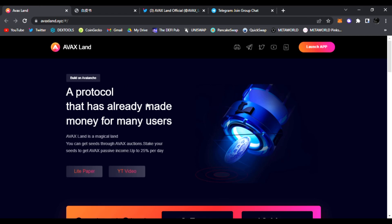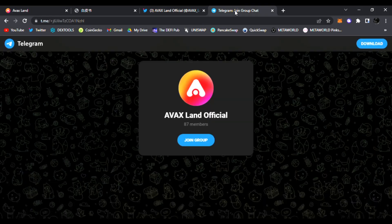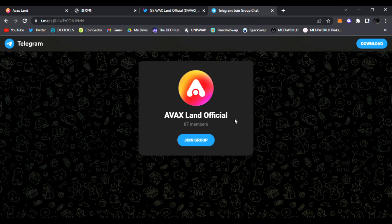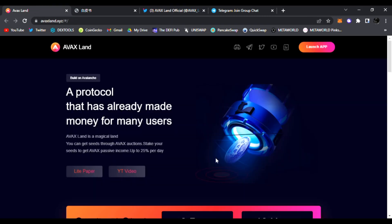This is a great new project coming out, a new protocol that has already made money for many users. Everyone knows Avalanche, everyone's building on Avalanche, and AVAX Land is going to be huge. Be sure to click all the links down below in the video description, follow them on Twitter, and join them in Telegram. The team, the devs are in there answering questions - amazing project, amazing team as well.